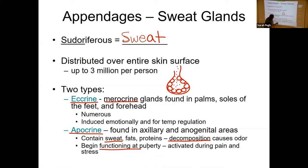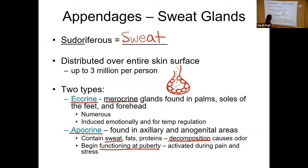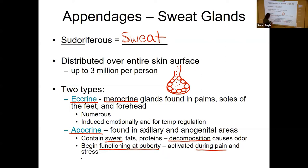Apocrine glands do not start functioning until we hit puberty — thank goodness babies smell good! These don't start functioning until we start releasing some sex hormones. They are activated in our bodies during pain, nervousness, or stress. So if you've got to give a speech in front of people, you might sweat from your armpits.